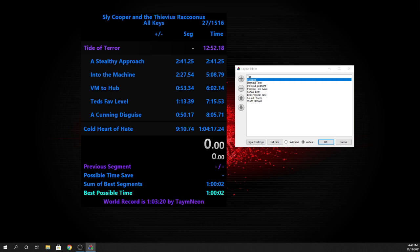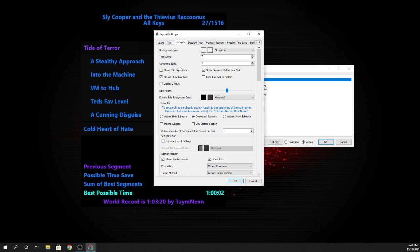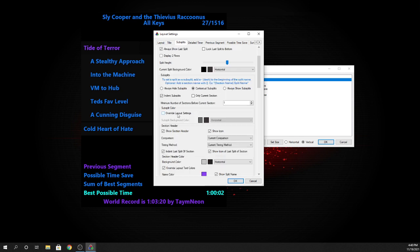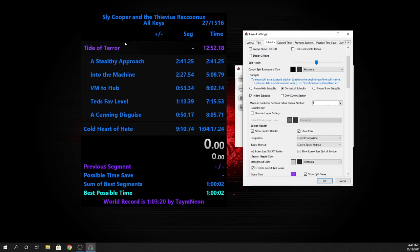In here there's a bunch of different settings you can pick where you can have things be separated, how many you want to be displayed, all that stuff.